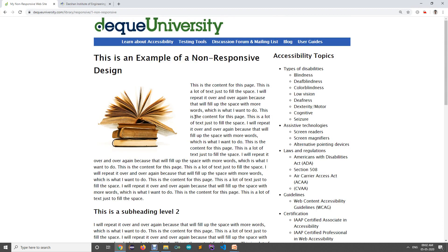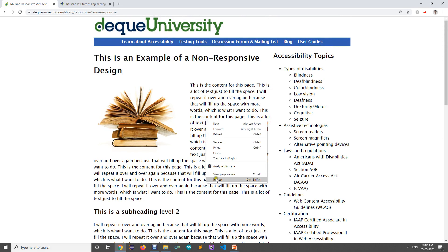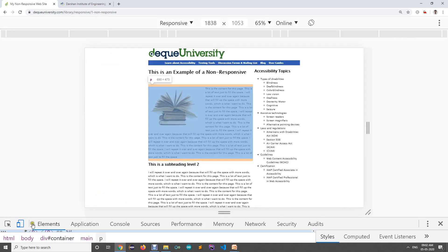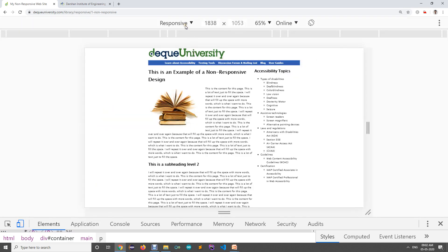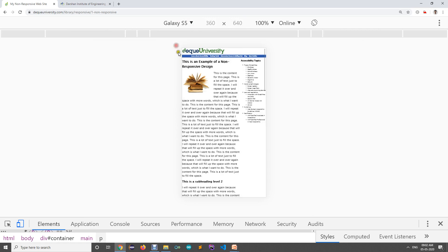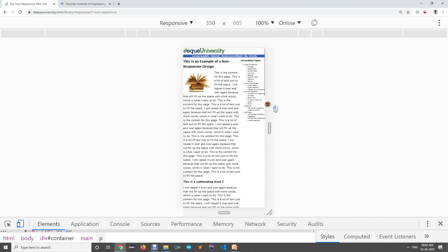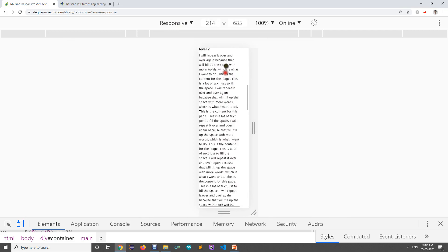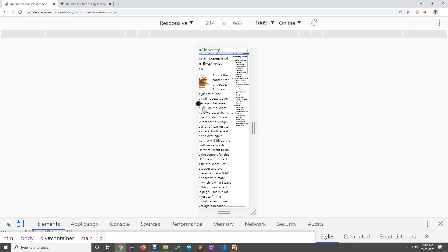This non-responsive website looks good on a computer, but if I right-click here, inspect it, and switch to a mobile view — say a Pixel 2 or Galaxy S5 — you can see that when you open that particular website responsively and change the screen size, the sidebar disappears. You can no longer see the sidebar and you need to scroll horizontally.